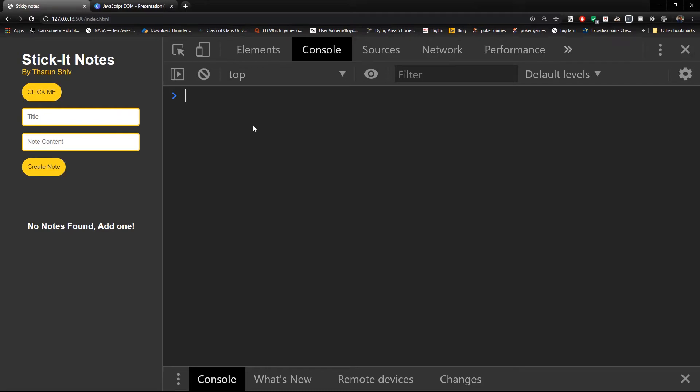Hey there everyone, how's it going? Tarun here. And in this video, we're going to continue with events. But now we're going to talk about the E, which is the event parameter which we are passing, and how important it is.